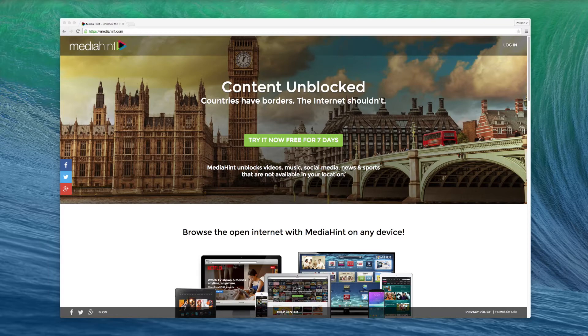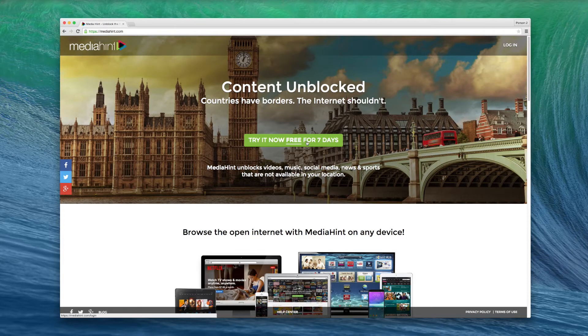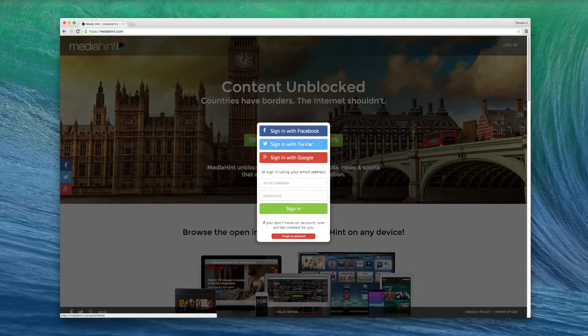First, open your Chrome browser and navigate to MediaHint.com. Click the Try It Now Free for 7 Days button.